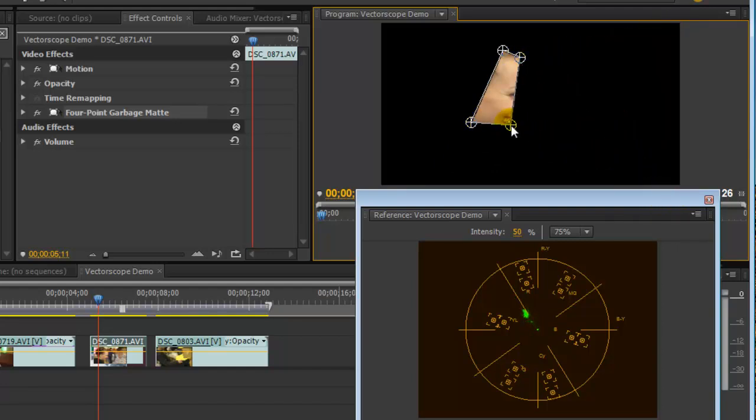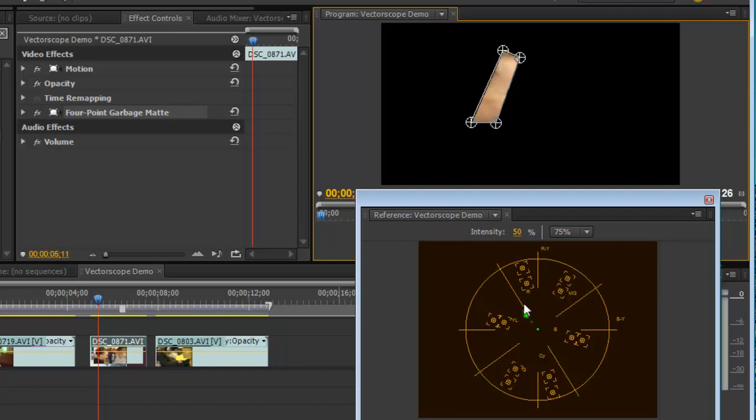And if they fall on the skin tone line, which is right over here, then you're in good shape. Now obviously it could be an over-saturated or an under-saturated image, but we're on the line, which means we're pretty much in the ballpark. Look, all skin tones will fall here, Caucasian, African-American, Asian, so you don't have to worry about ethnicity.